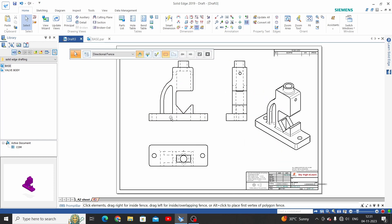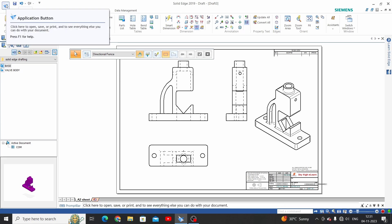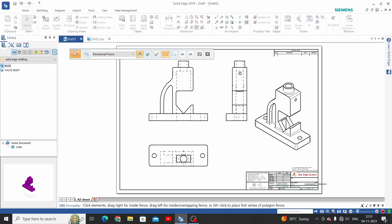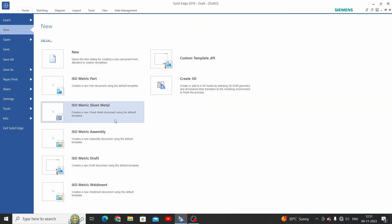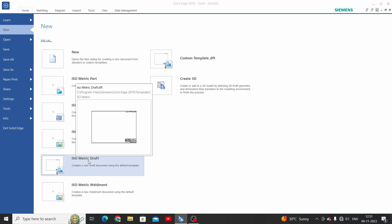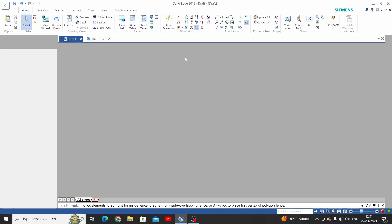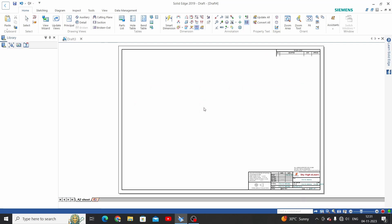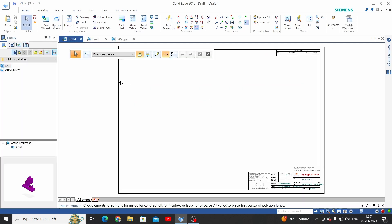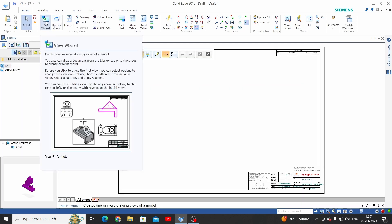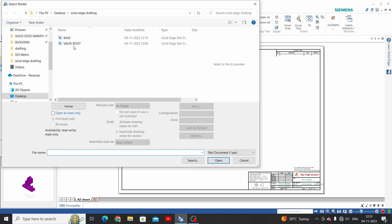This is the first way to place views. For the second way, click on the Application button, select New, and choose the Isometric Draft template or Custom template — we will select the custom template. Now click on V Wizard and browse to the part you want. We want this base part, so click OK.